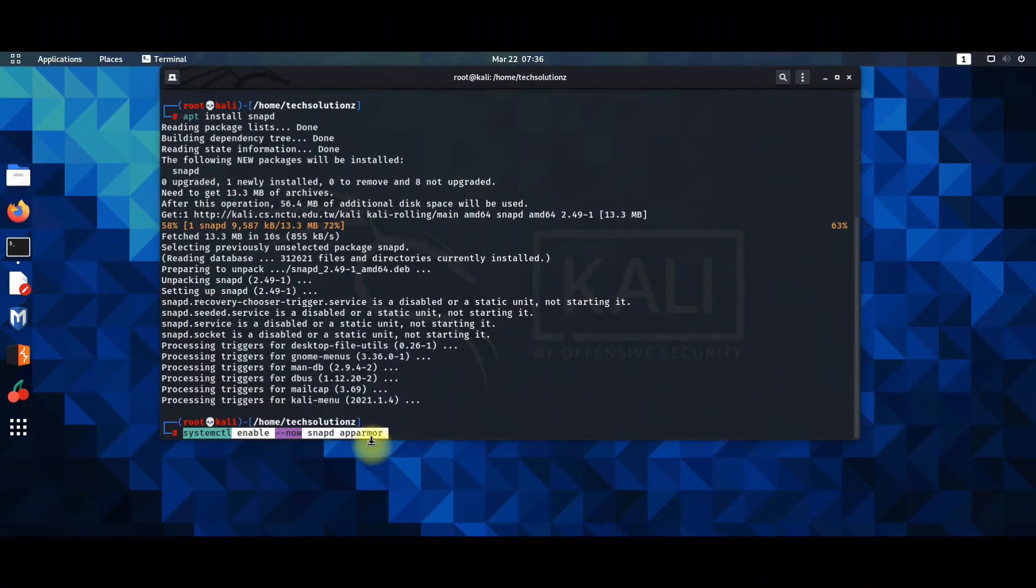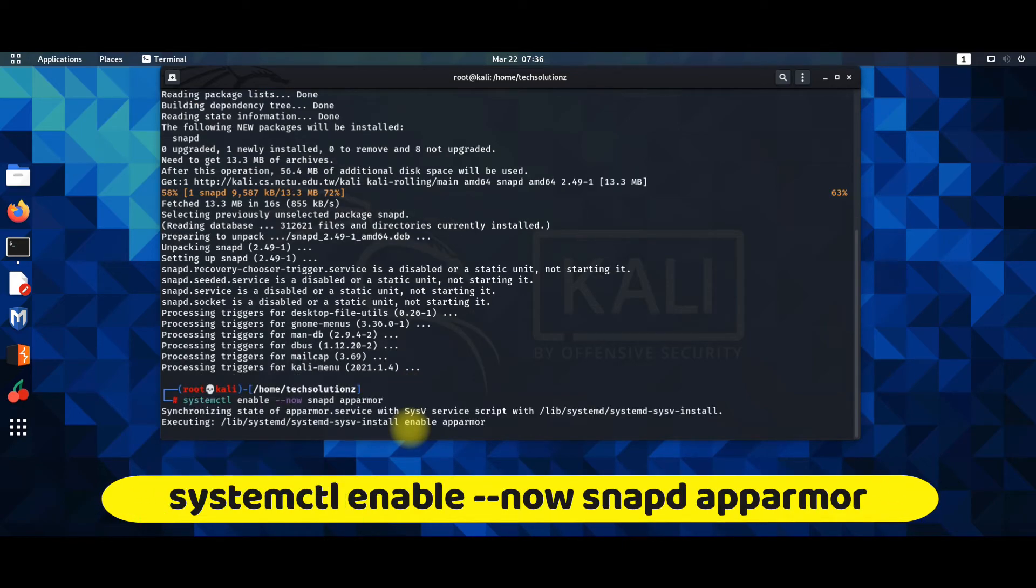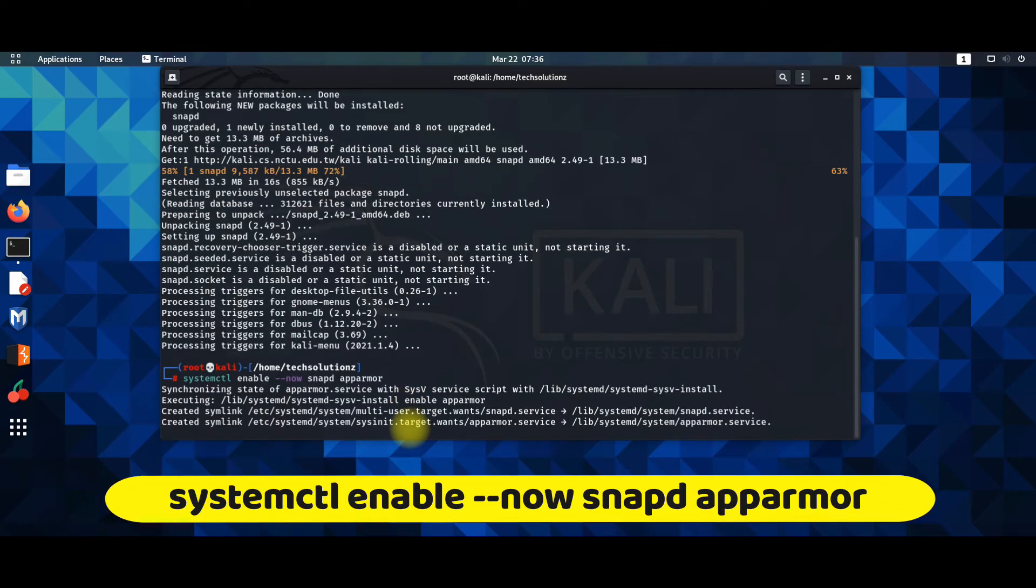Additionally, enable and start both the Snapd and the AppArmor services with the following command.